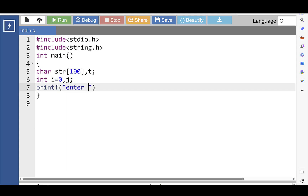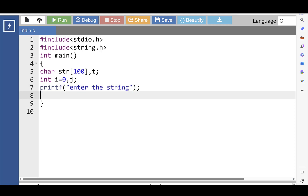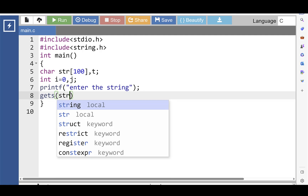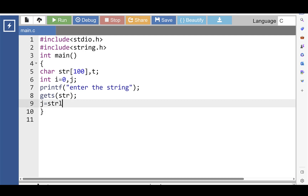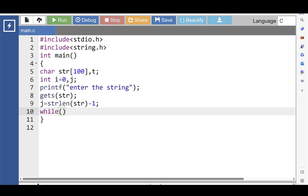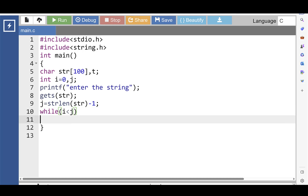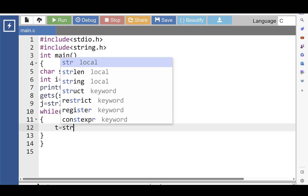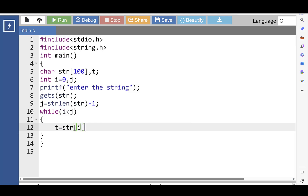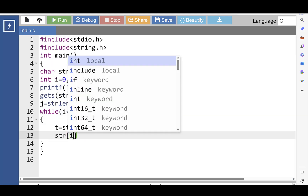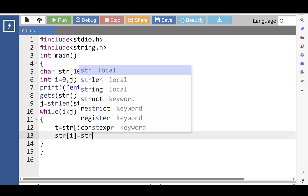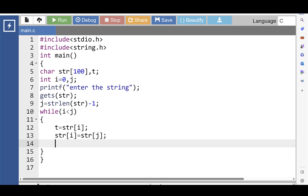Then with the printf function, display the message 'Enter the string'. With the gets function, input the string. After that, j is equal to strlen(str) minus 1. The strlen function computes the length of the string and assigns the result to variable j. Then put the while condition: while i is less than j. If this condition is true, then t is equal to str[i], and str[i] is equal to str[j], and then str[j] is equal to t.